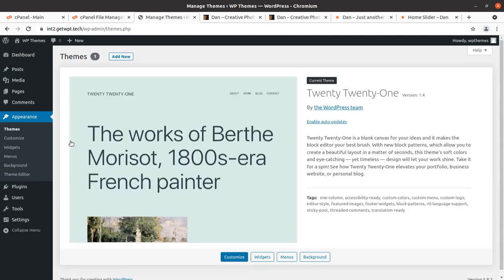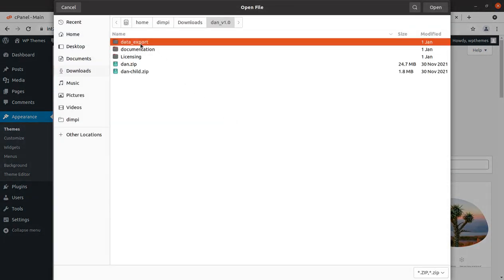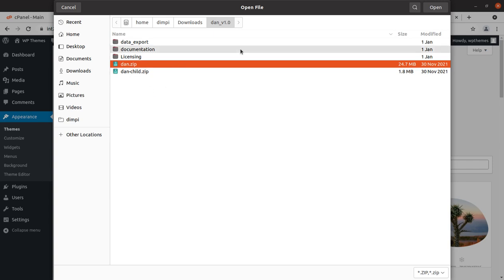I am assuming you have already installed WordPress at your domain and hosting. If not, just follow the link given in the description — you can get a pre-installed theme along with demo content, domain name, and hosting plan all in one. Now let us come back to the installation. We are in the theme section of WordPress. Click on 'Add New', then 'Upload Theme', choose file, and here we need to choose the dan.zip file.